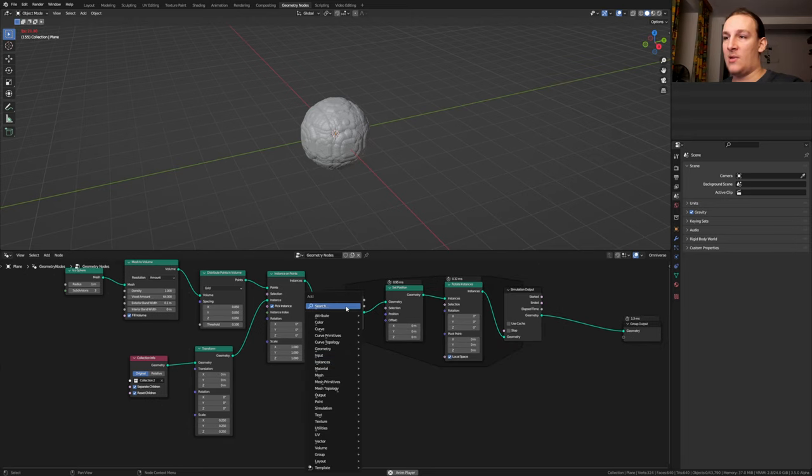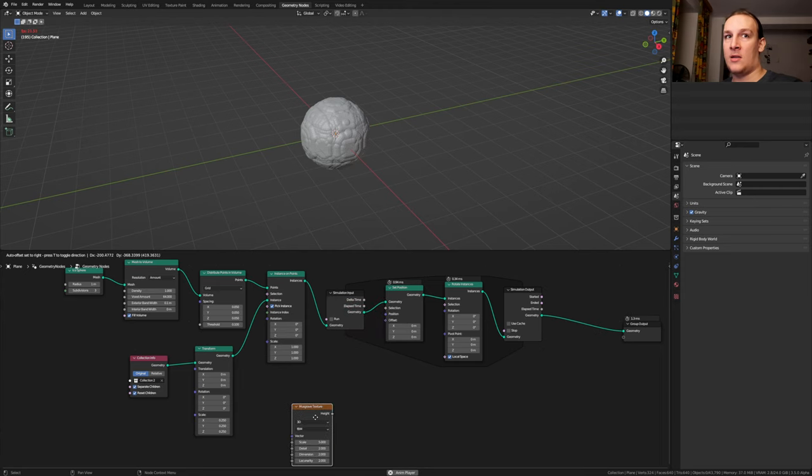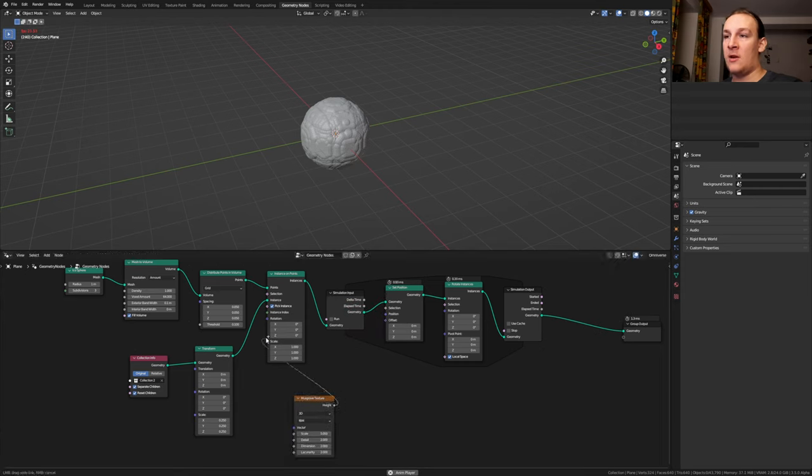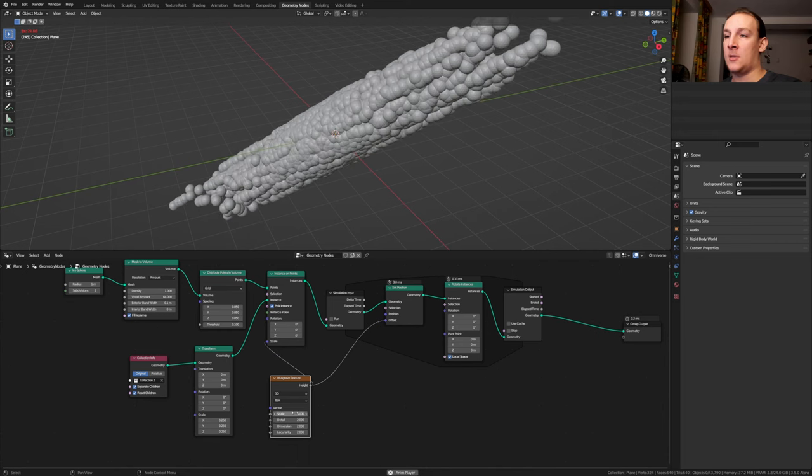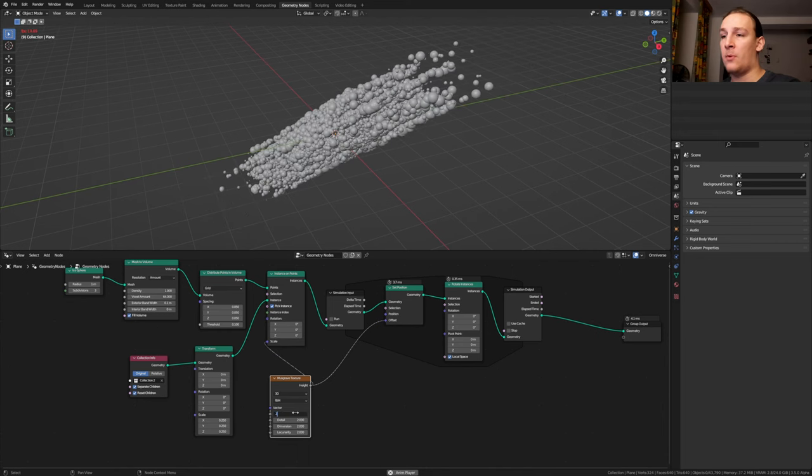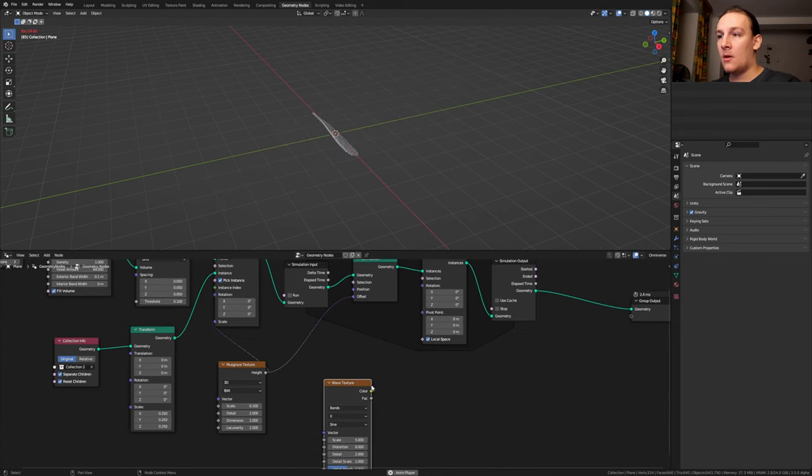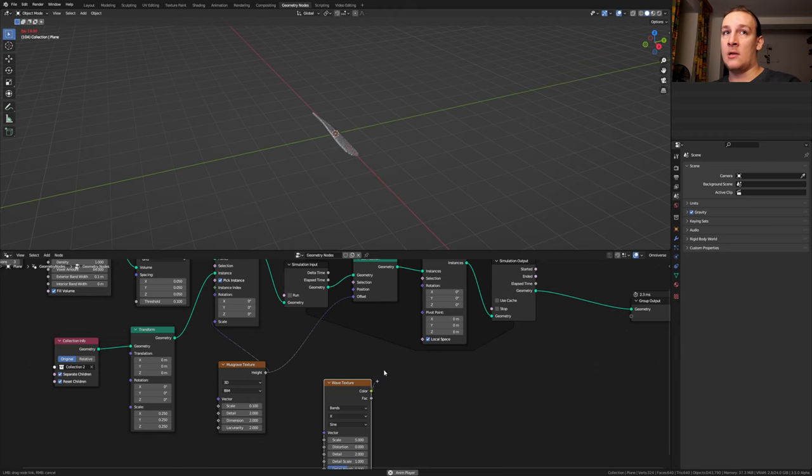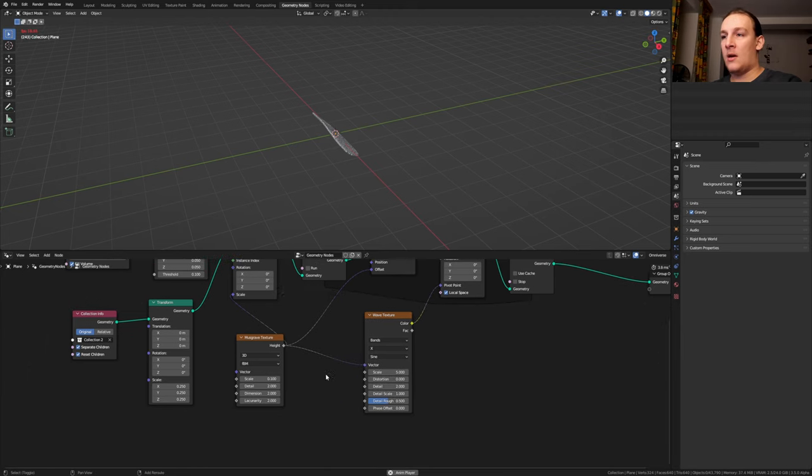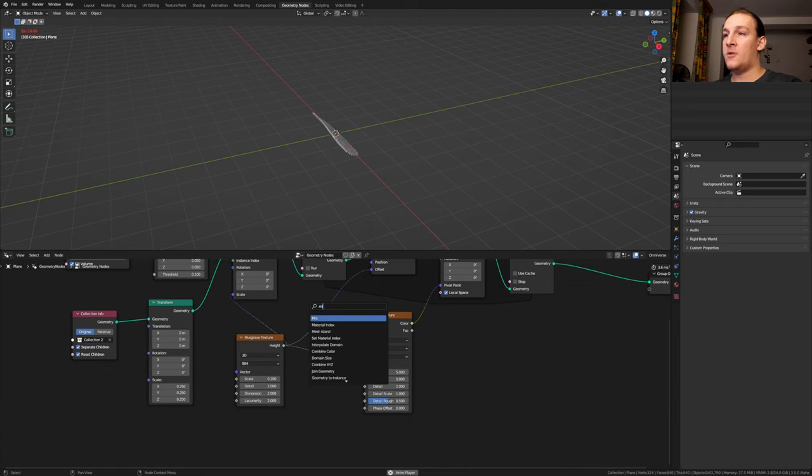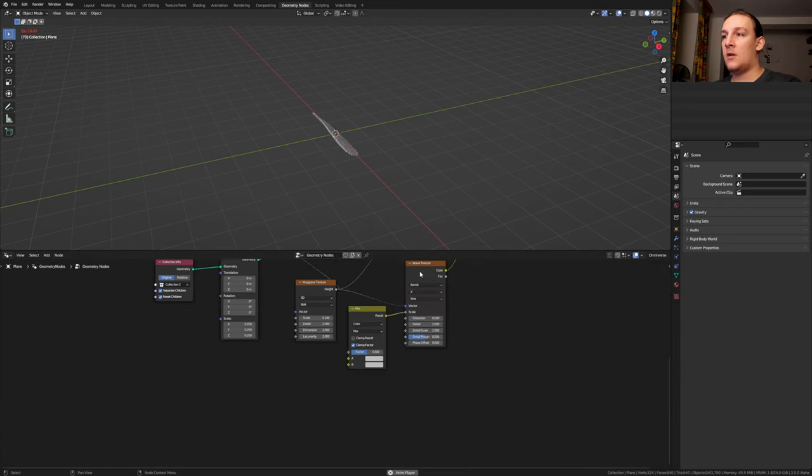Add a mask wave texture and let's plug the height into the scale here. Let's also plug it into the offset here and set the scale to 0.1. Now add a wave texture. Plug the color into the pivot point. Plug the height into the vector. Add a mix node. Set it to color and plug it into the scale.